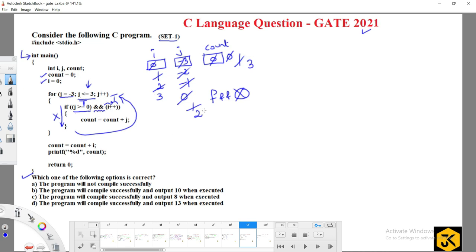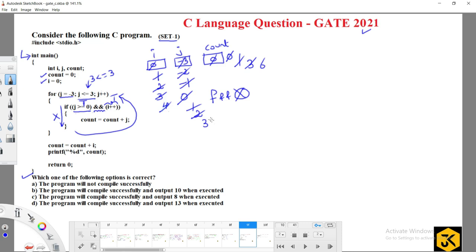j is incremented to 3. 3 less than or equal to 3 — true; 3 greater than or equal to 0 — true. i is incremented to 4. count = count plus j = 3 plus 3 = 6.